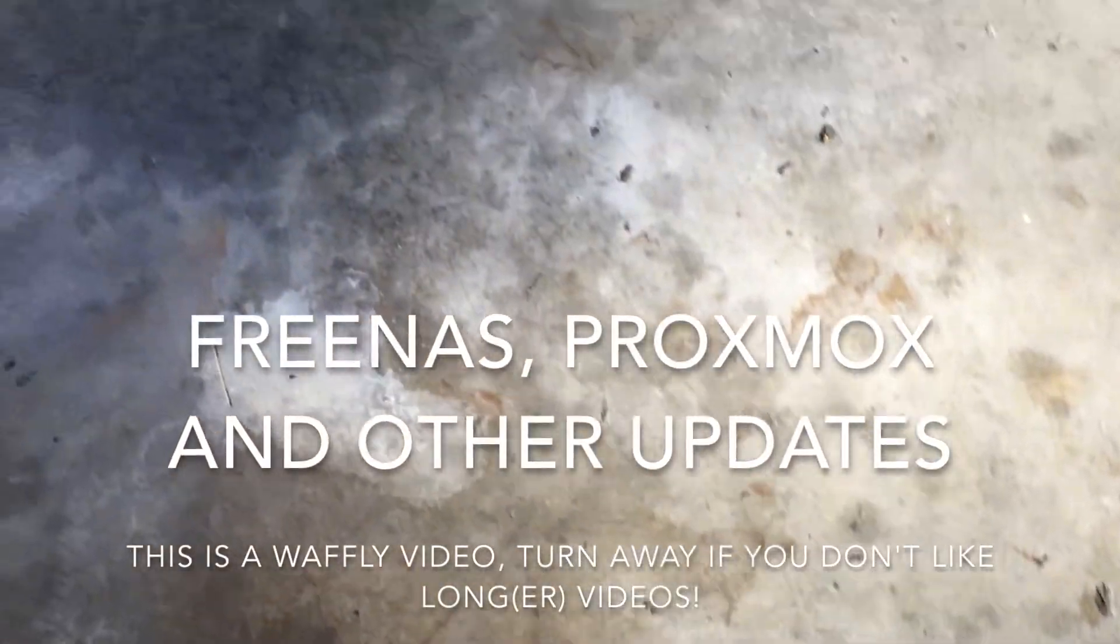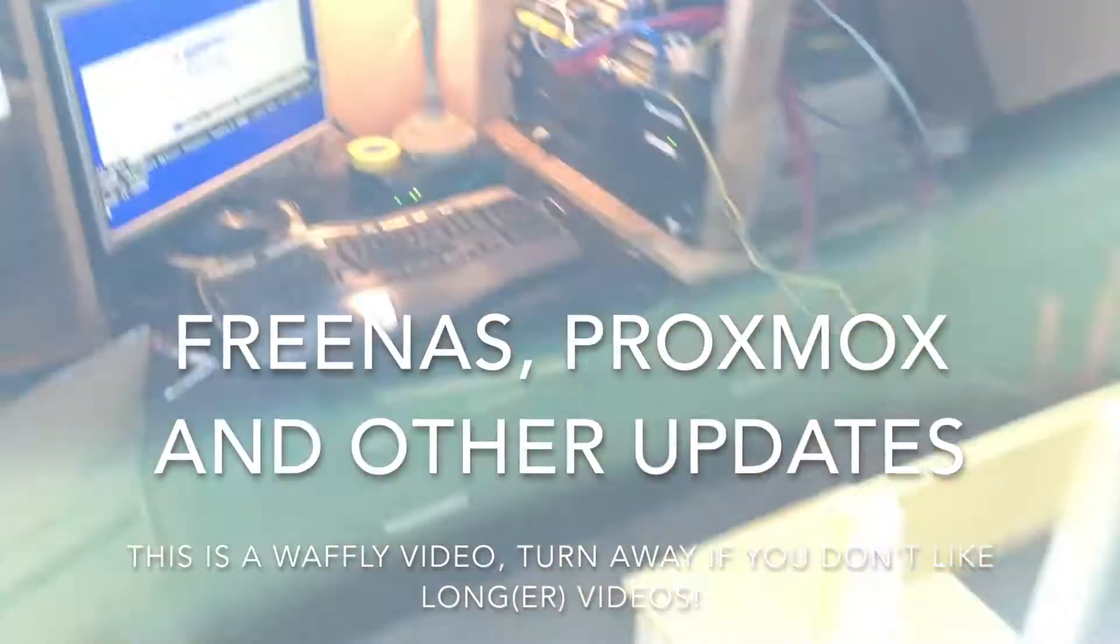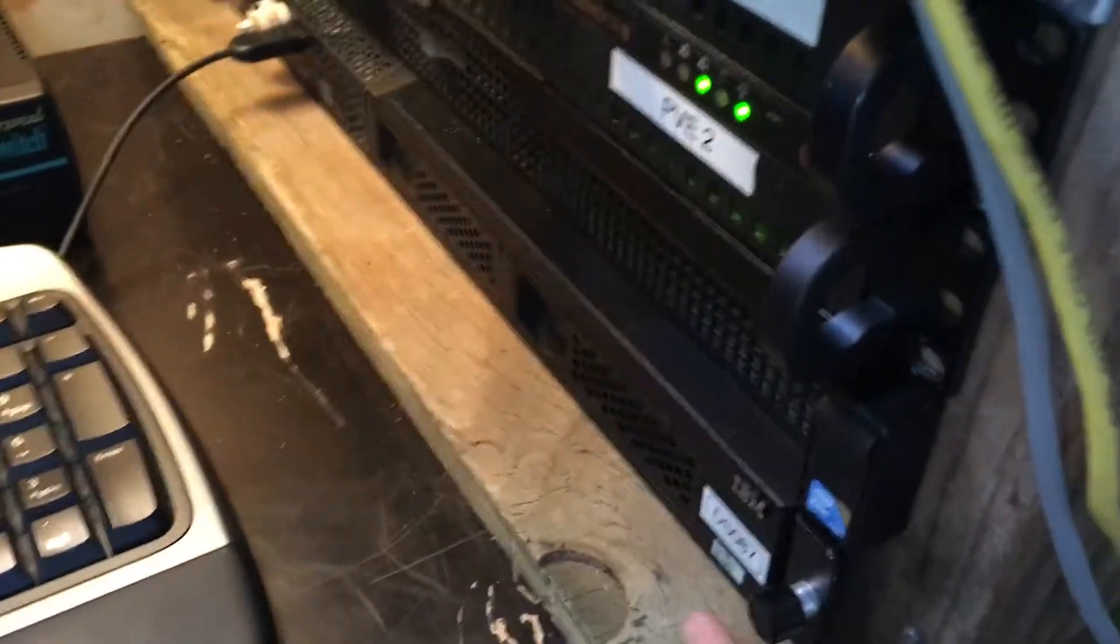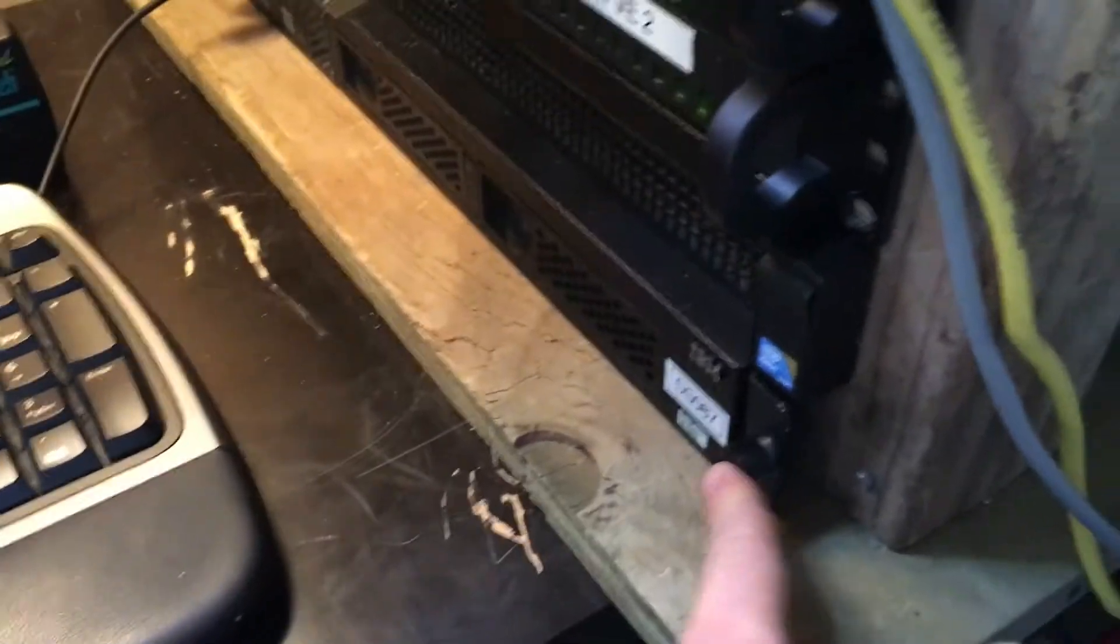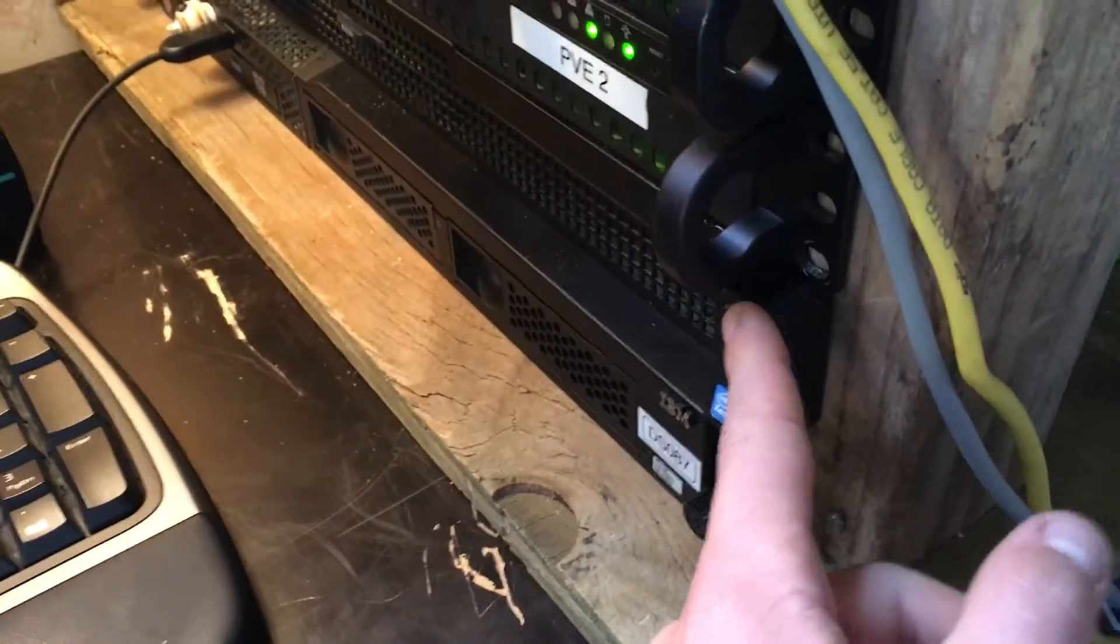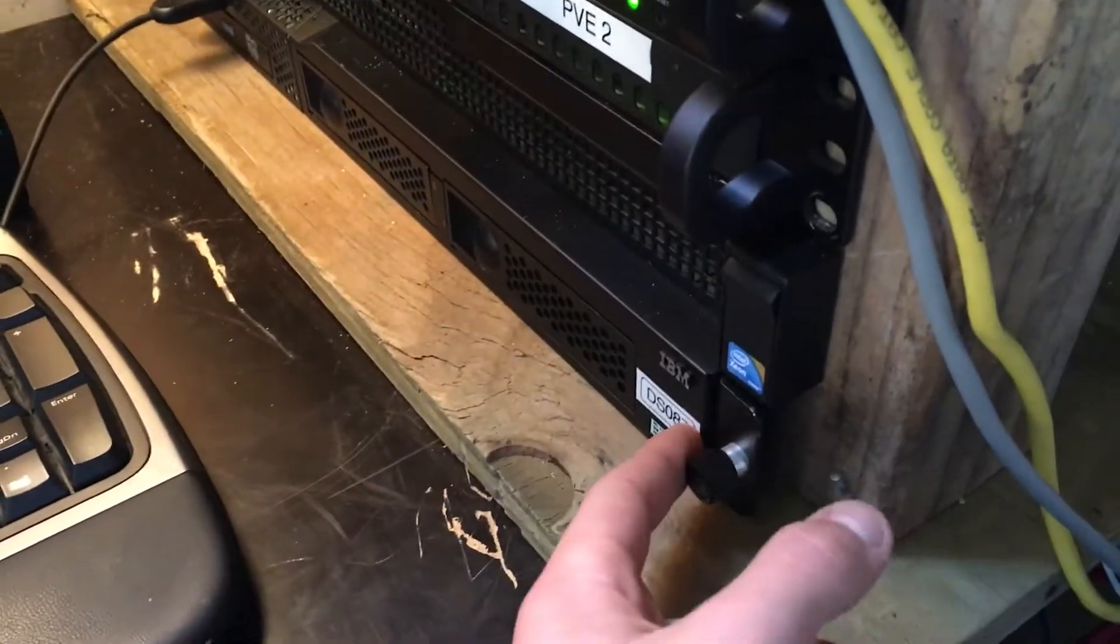Hey YouTube. I'm just installing FreeNAS on this machine so it's going to act as iSCSI to this machine for backups.